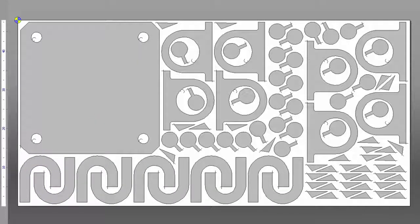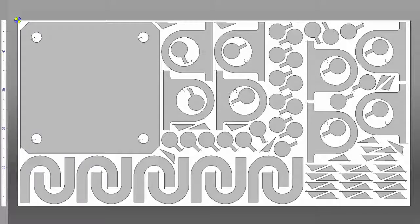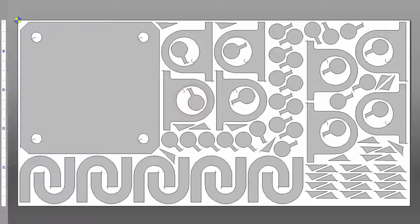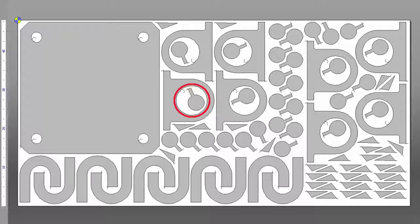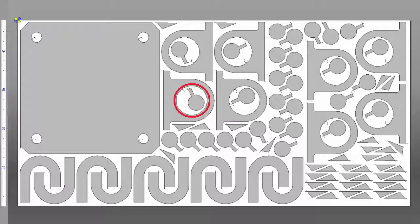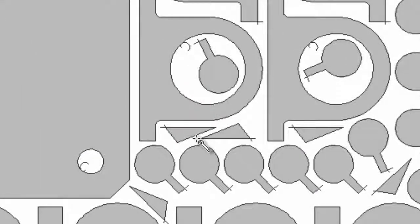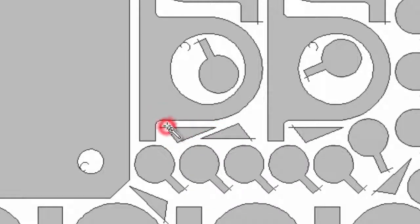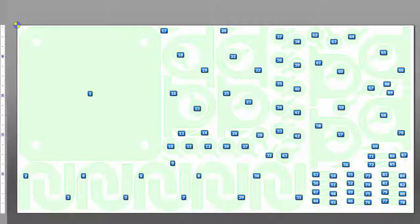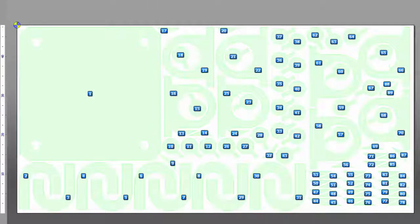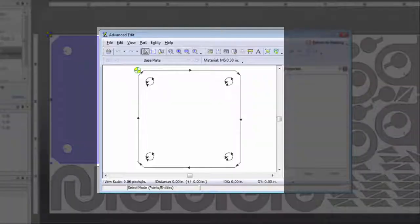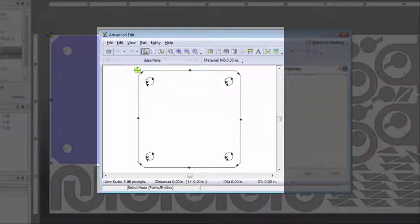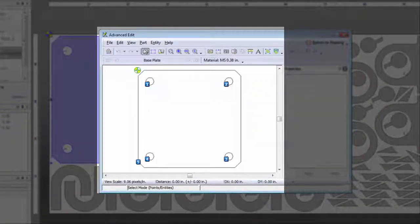And in addition, ProNest LT gives you direct control over the nest, including prohibit or permit nesting inside of a part, edit leads within the nest, automatic nest sequencing, and control over cut direction and cut sequence on a part-by-part basis.